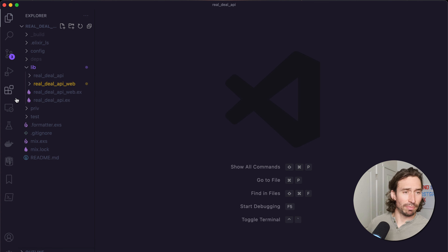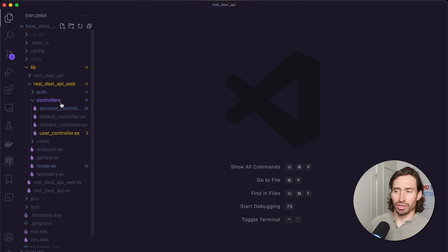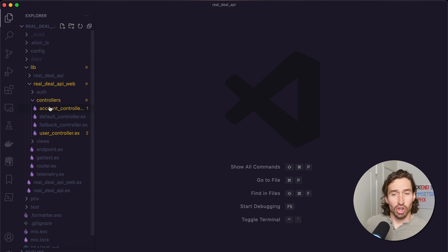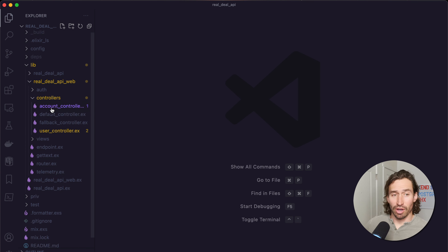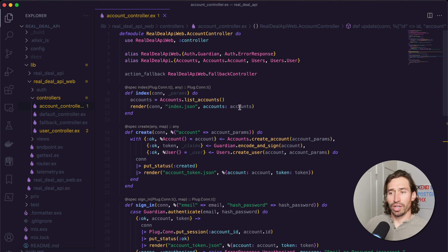Let's jump right in and open up the Real Deal API project. Let's expand the lib directory, Real Deal API web, controllers, and then let's open our account controller.